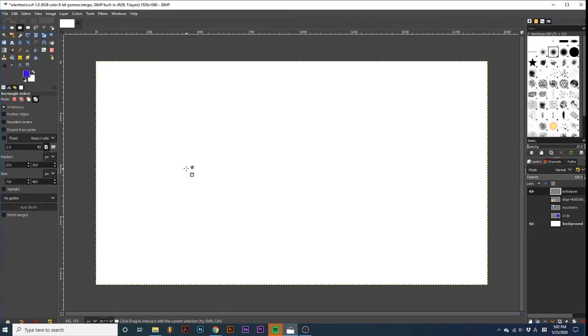Now, let's look at some other options for these tools. I recommend that you always leave Antialiasing checked, as it smooths out the edges of your selection.